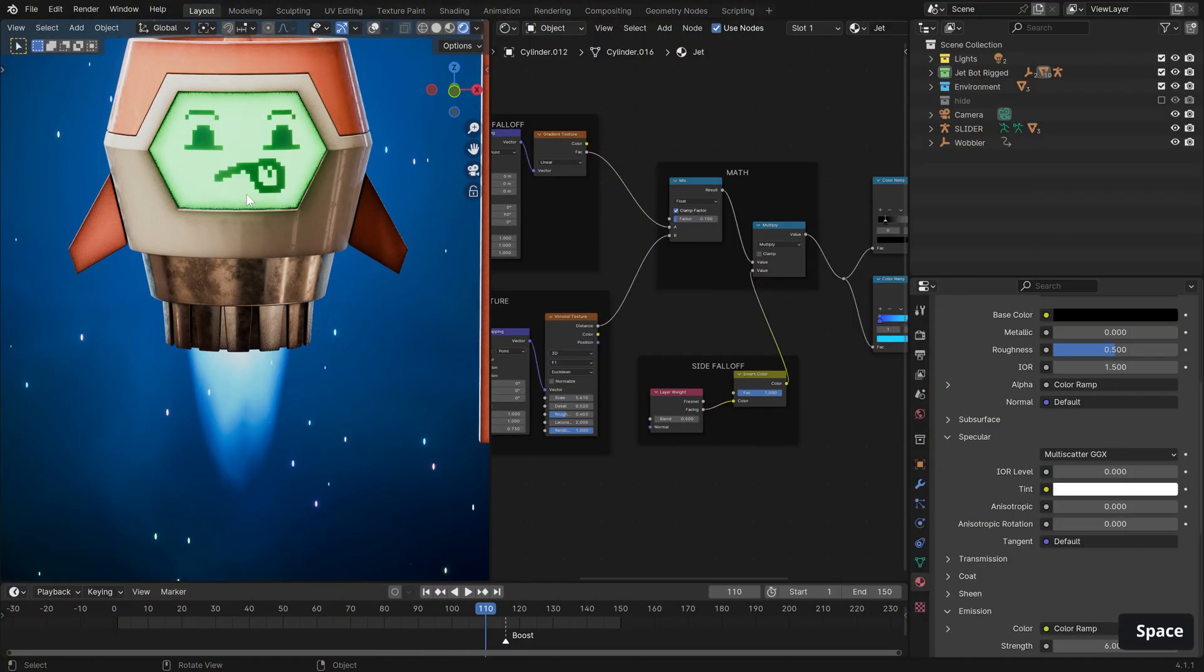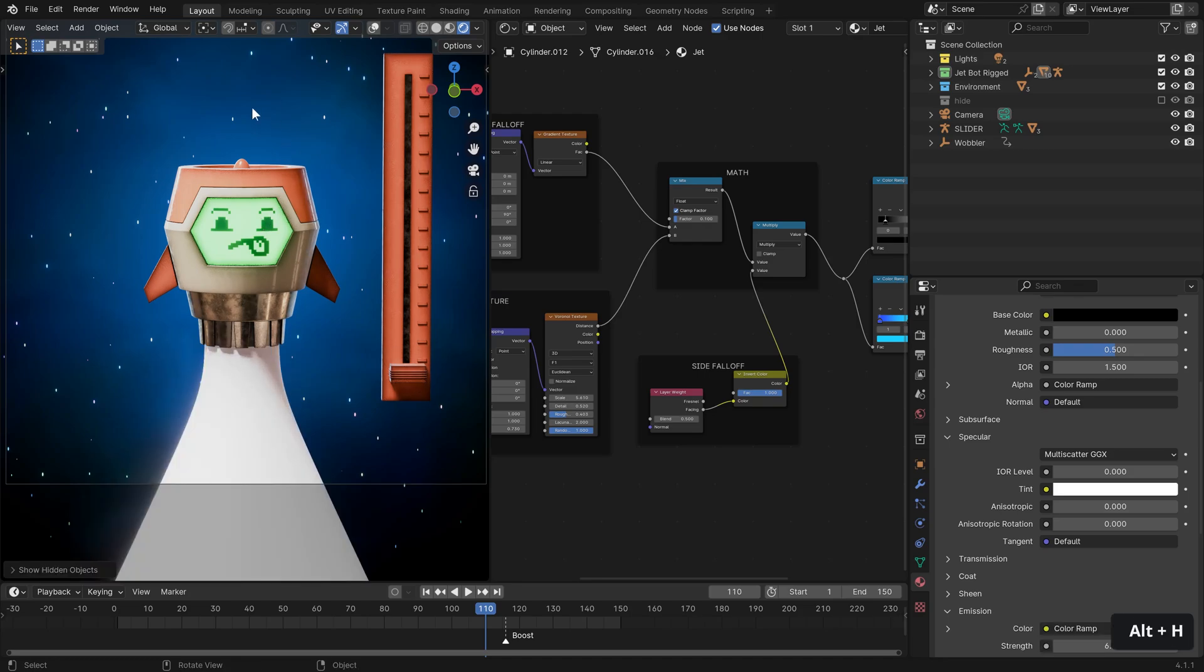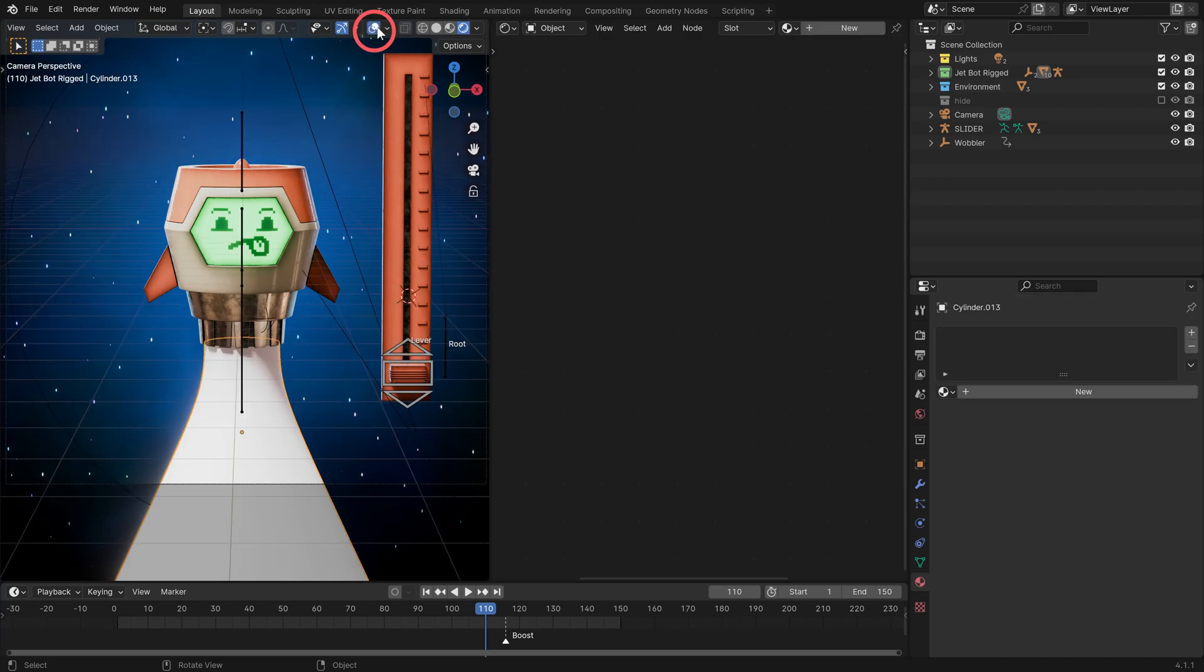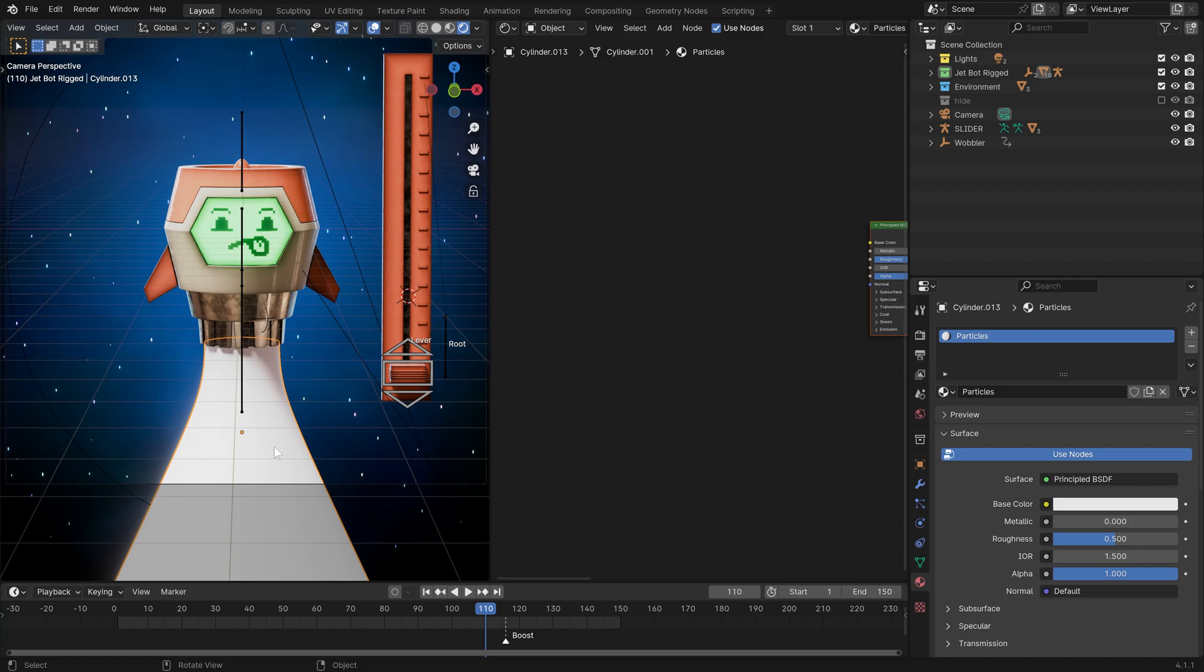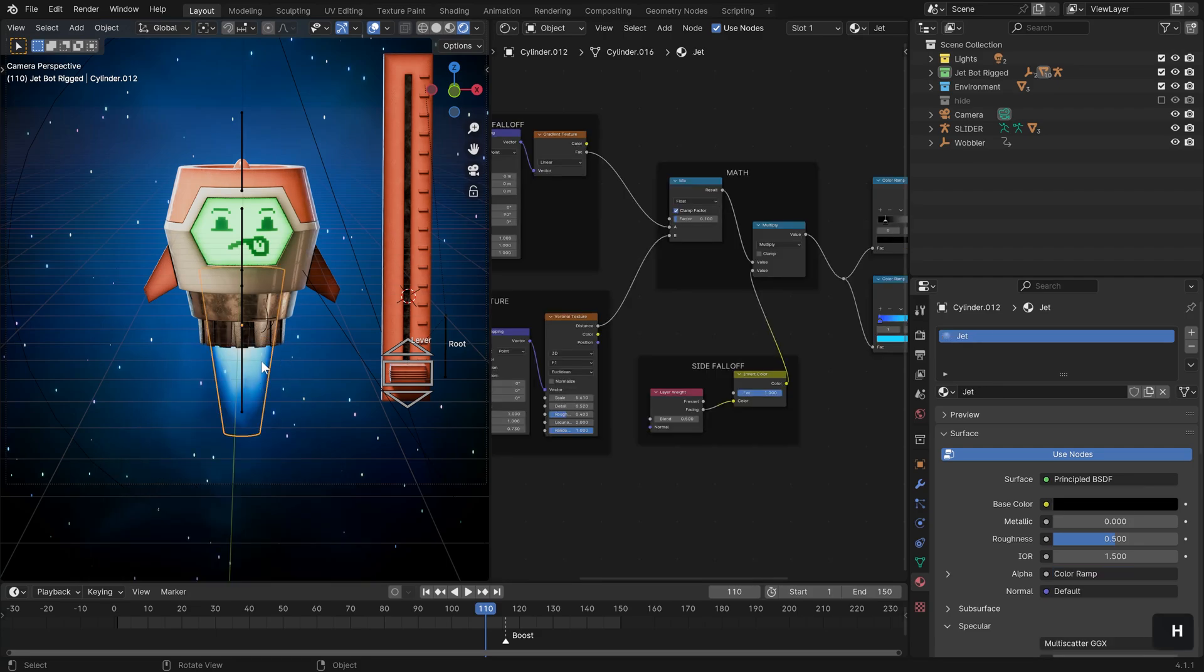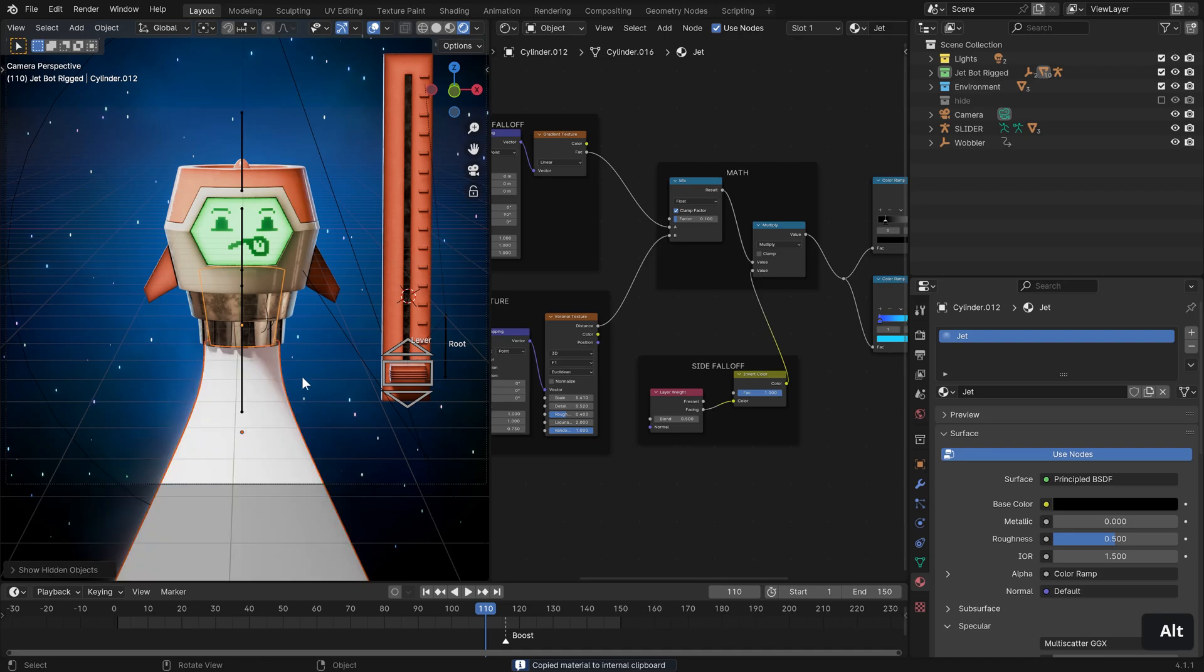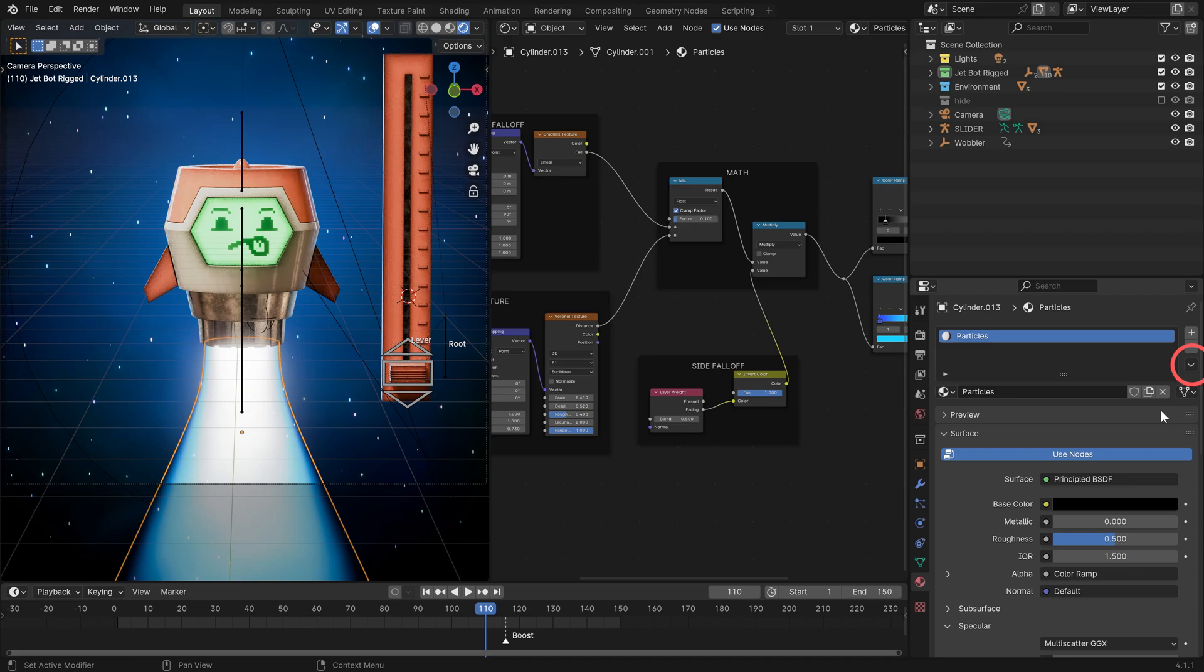Our jet shader is looking great. Let's unhide with Alt and H so we can see the other piece of geometry we have put together. And this is for the particle effect. So let's select that piece of geometry. And over in our material options, let's just click new and call it particles. Now we have already done quite a lot of the work in the previous shader setup, so let's go over to our 3D viewport, select our jet here, and over in the material options, copy material. Then select our particle mesh and paste material.